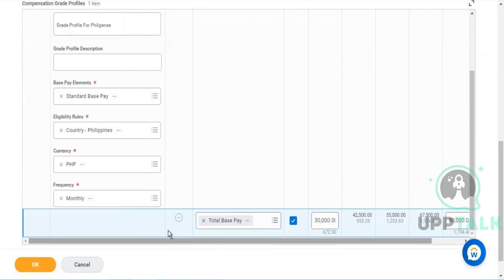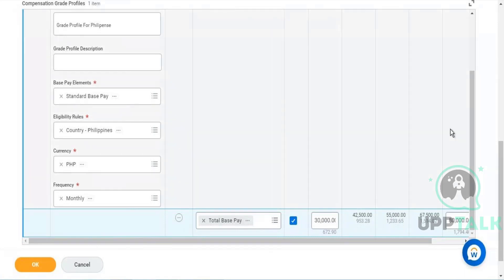So now I have a grade profile defined for Philippines.